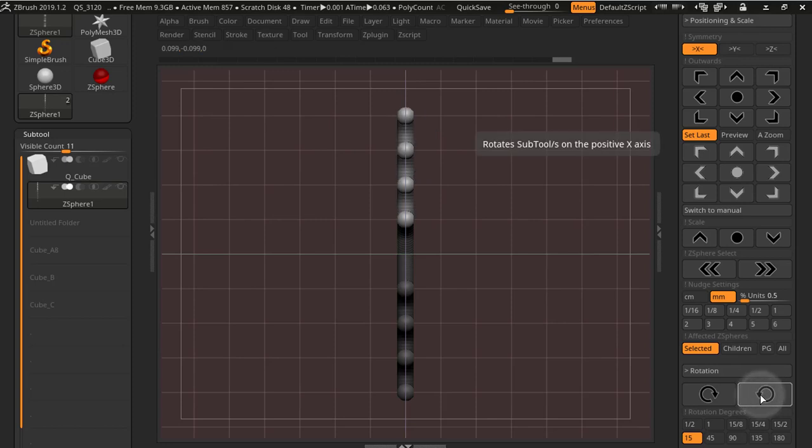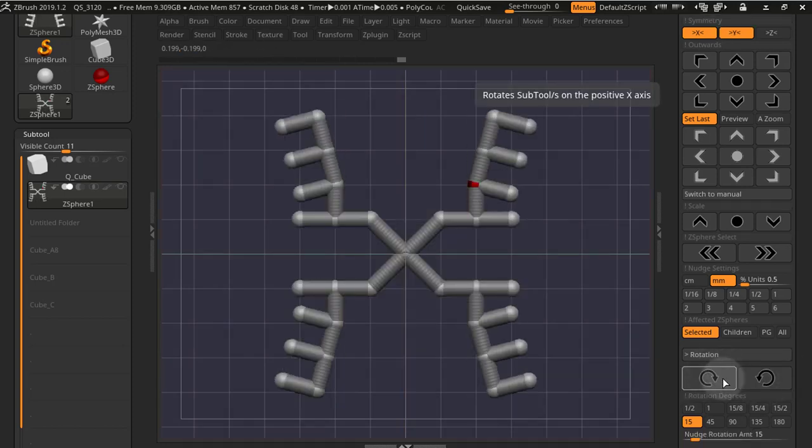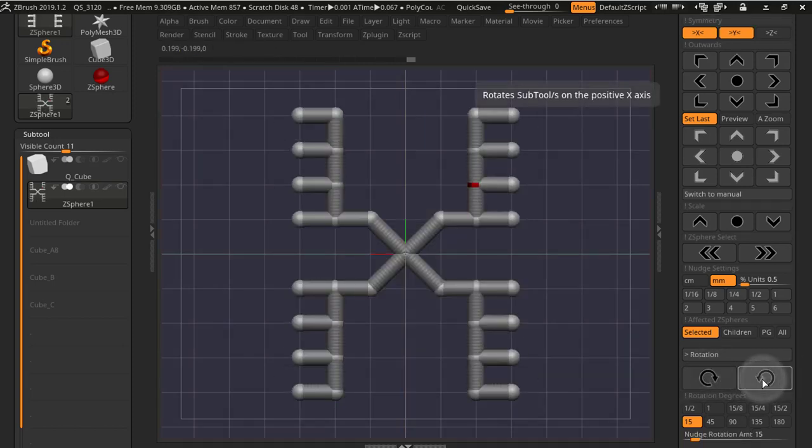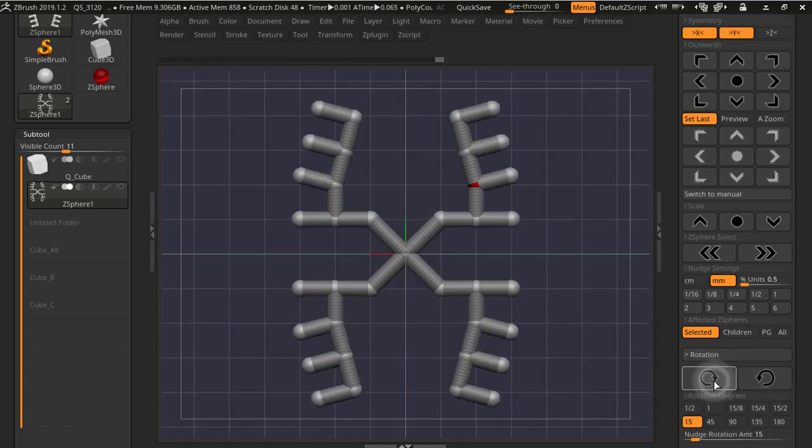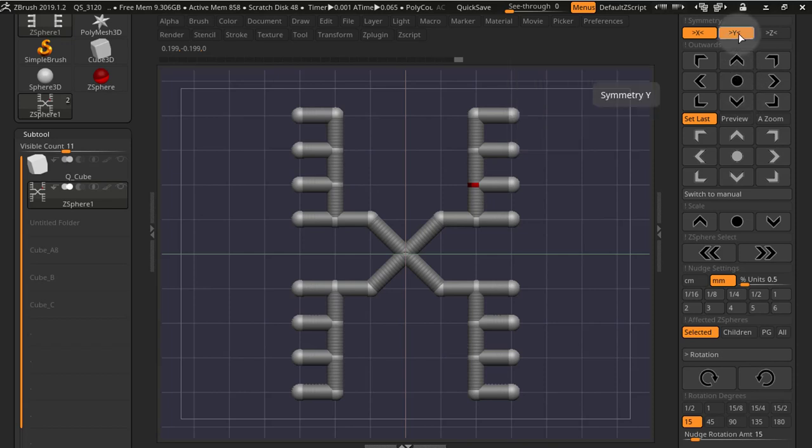This also respects symmetry. So as you can see here, XYZ symmetry is respected, and if you change the view, you can rotate in that direction as well.